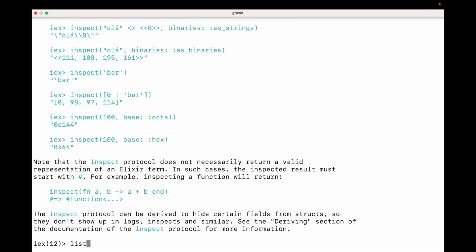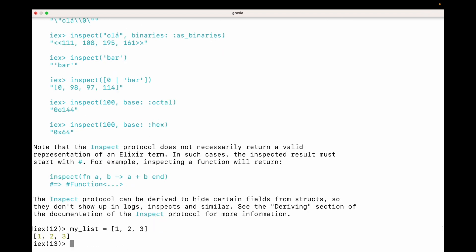For example, in Elixir I can write a list. Here you can see that this is a variable and I use snake case beginning with a lowercase letter — so let's call this my_list. Now I can call the single argument version of inspect. I can type kernel dot inspect with command completion, or I could just type inspect.